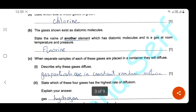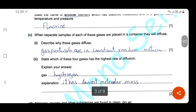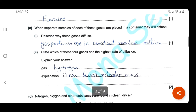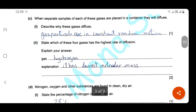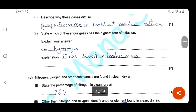They exist as diatomic molecules but they are not gases at room temperature and pressure. When a separate sample of each of these gases is placed in a container, they will diffuse. Describe why gases diffuse: gases diffuse because gas particles are in continuous random motion. State which one of these four gases has the highest rate of diffusion. The rate of diffusion is inversely proportional to molar mass, so the gas with the lowest molar mass has the highest rate of diffusion — and here it's hydrogen.